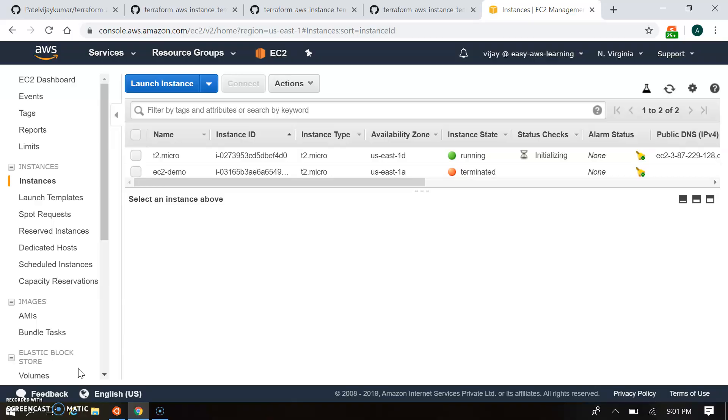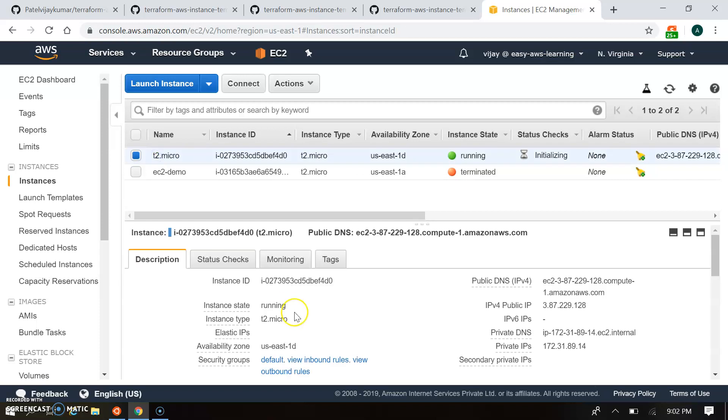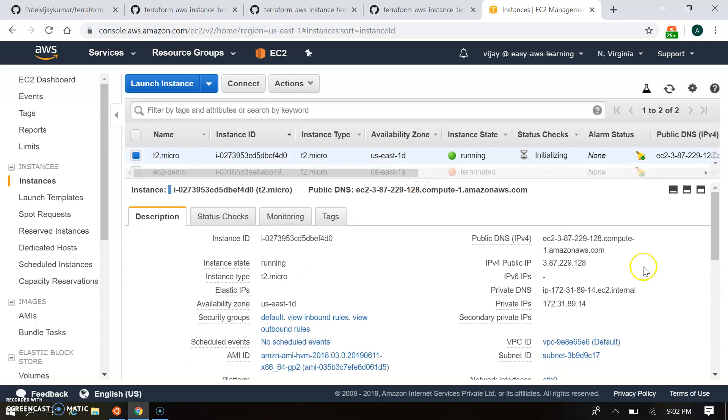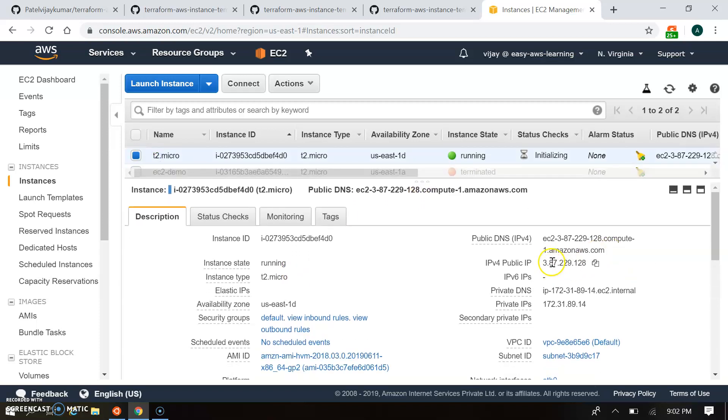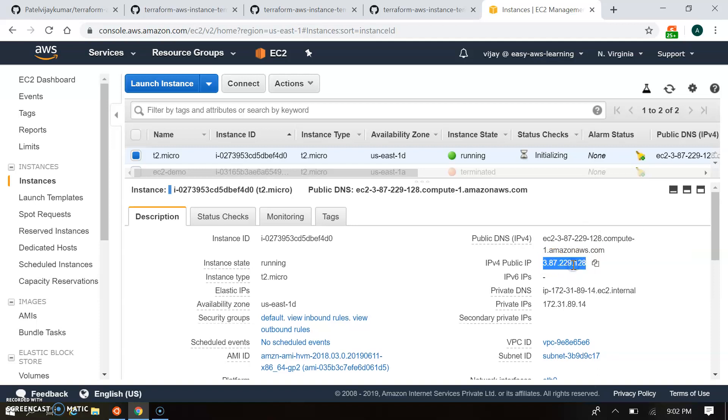We can see same from the console also. So in console there is one t2.micro tag, it's created. And let's see the details. So this is my IP. And it's getting created through our modules. So this is the same IP which printed as the public IP.